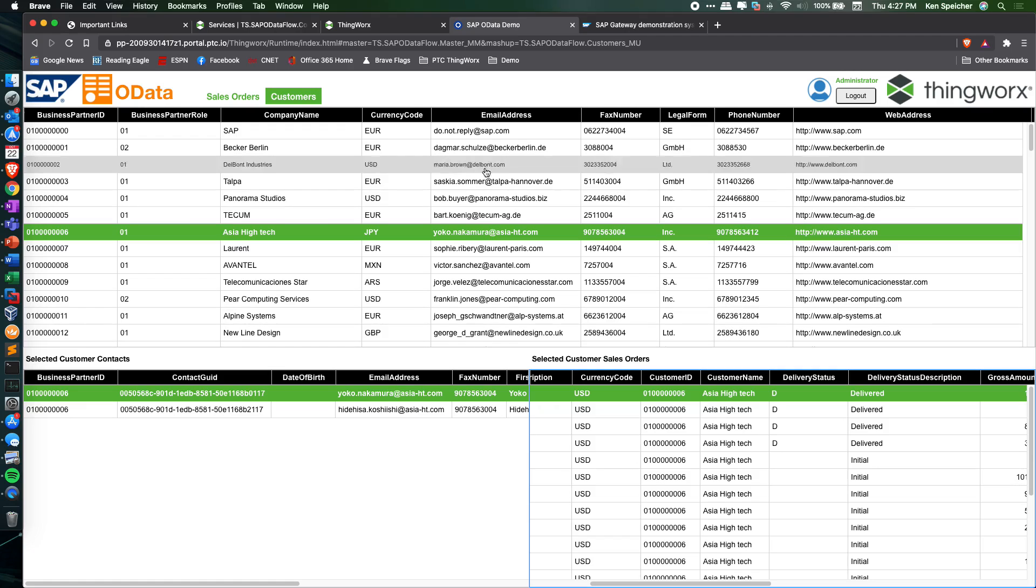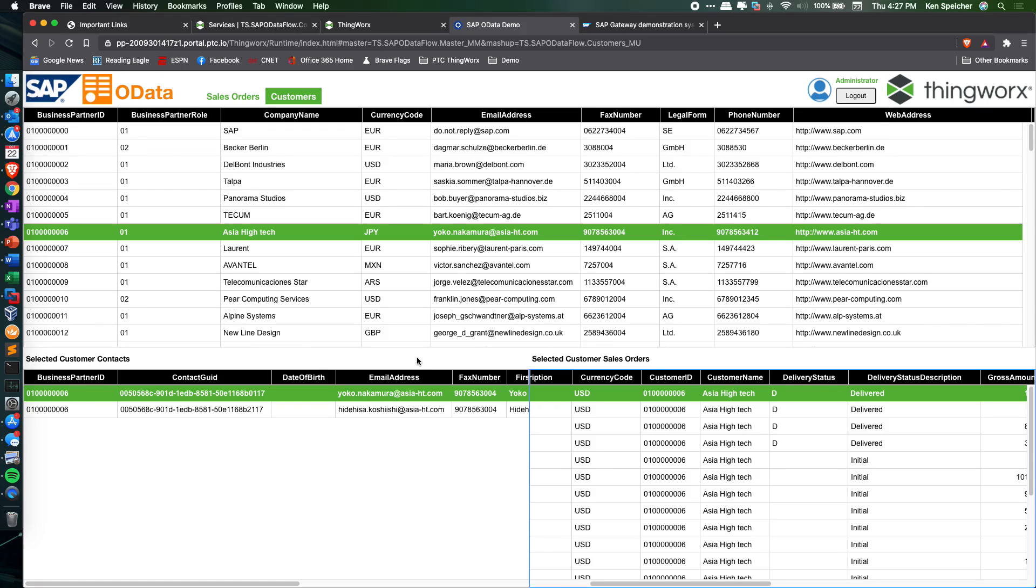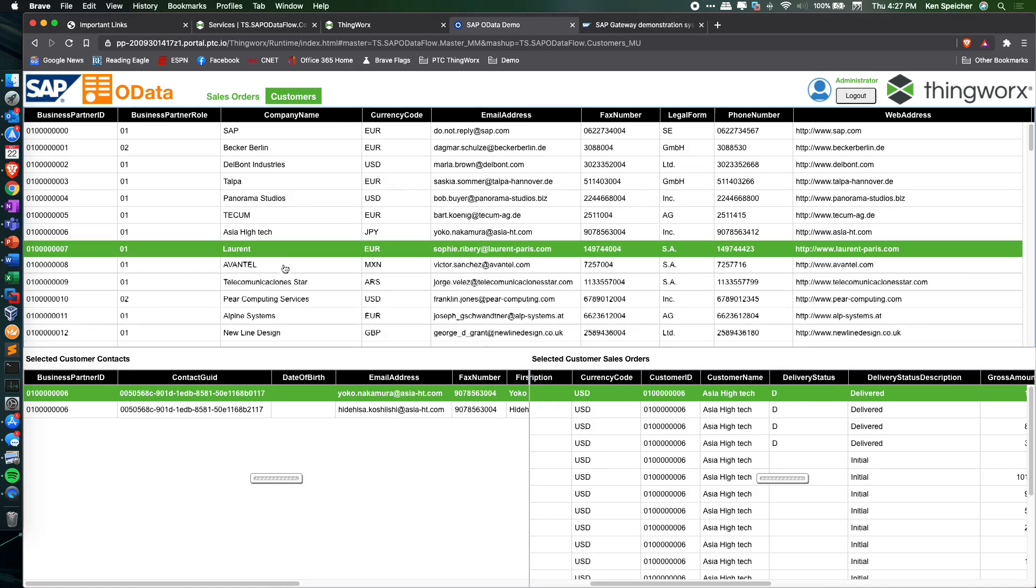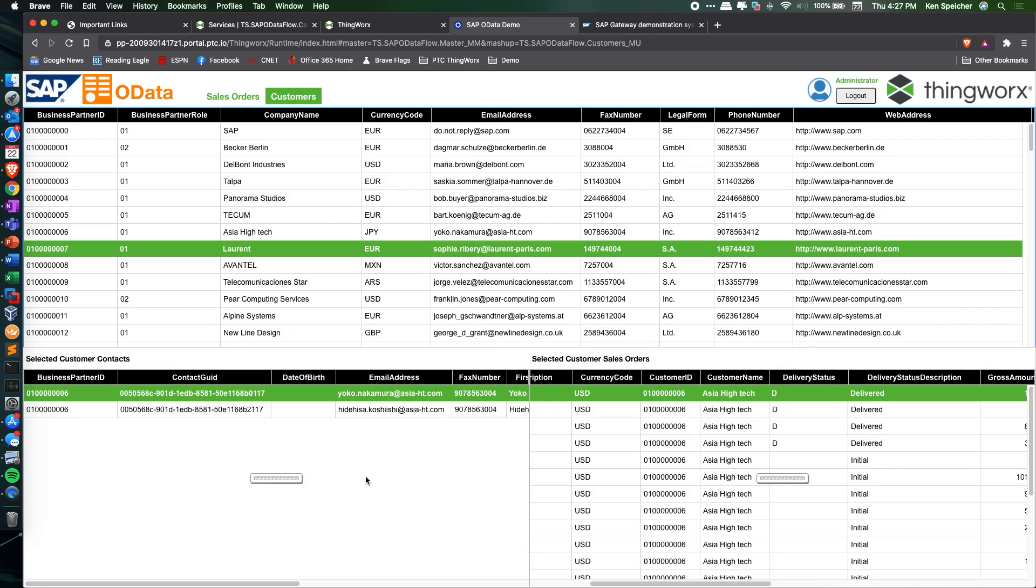This is a mashup created in ThingWorx that pulls back on-demand SAP data. In this case, it shows a list of customers, and when you select a customer,